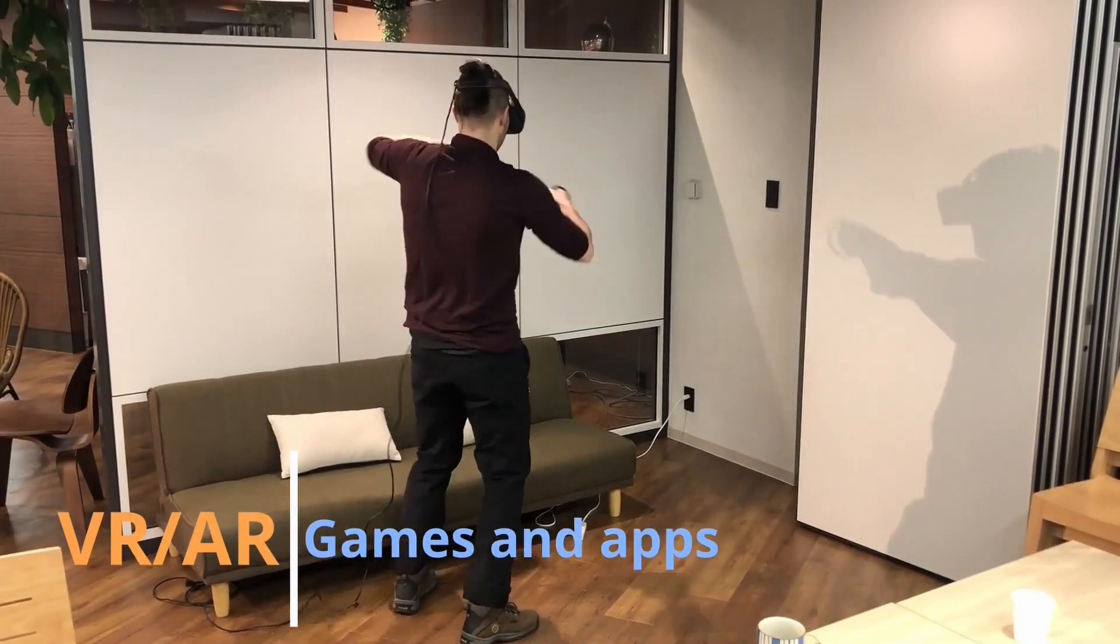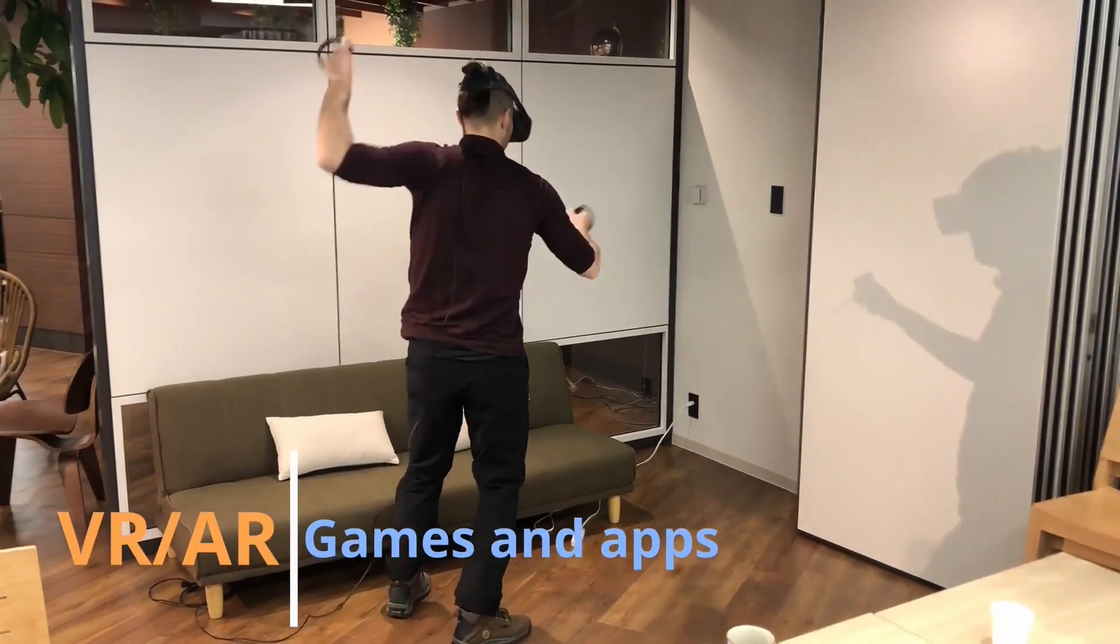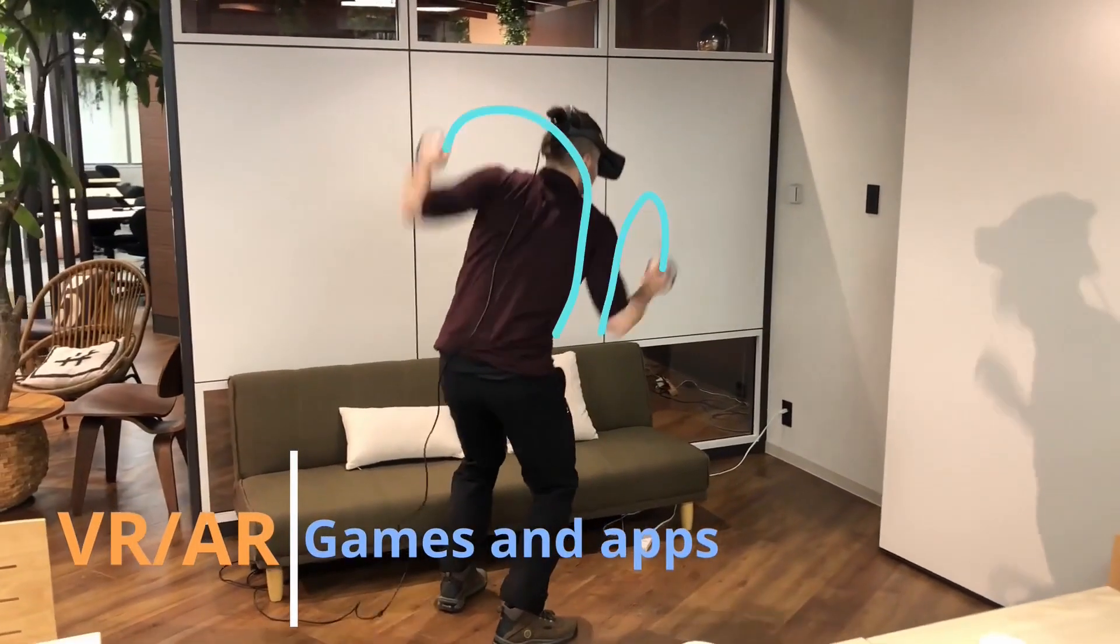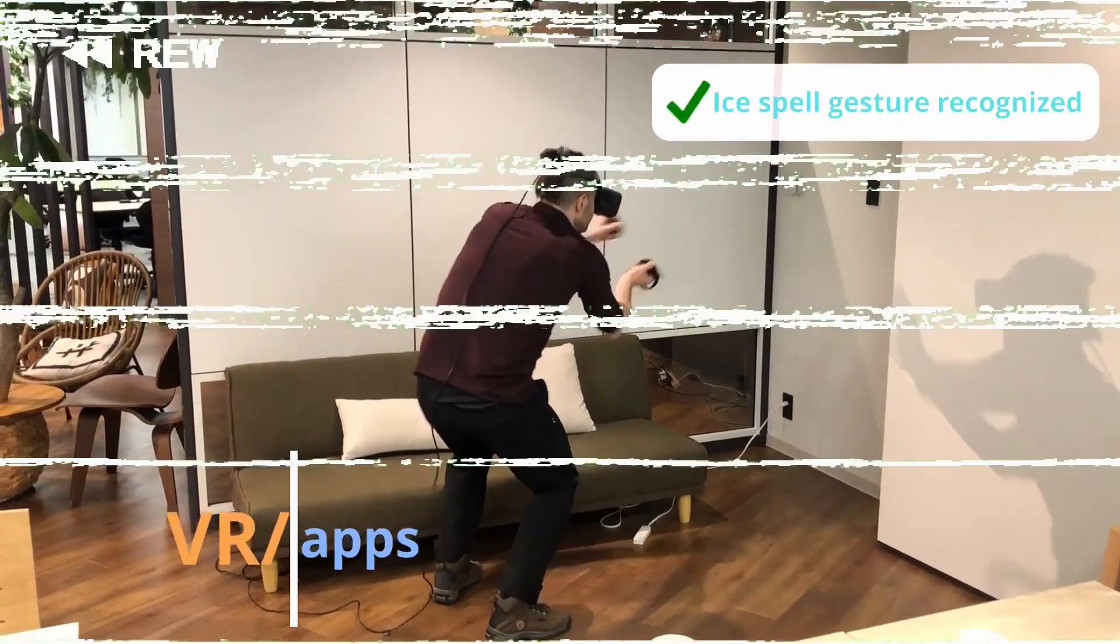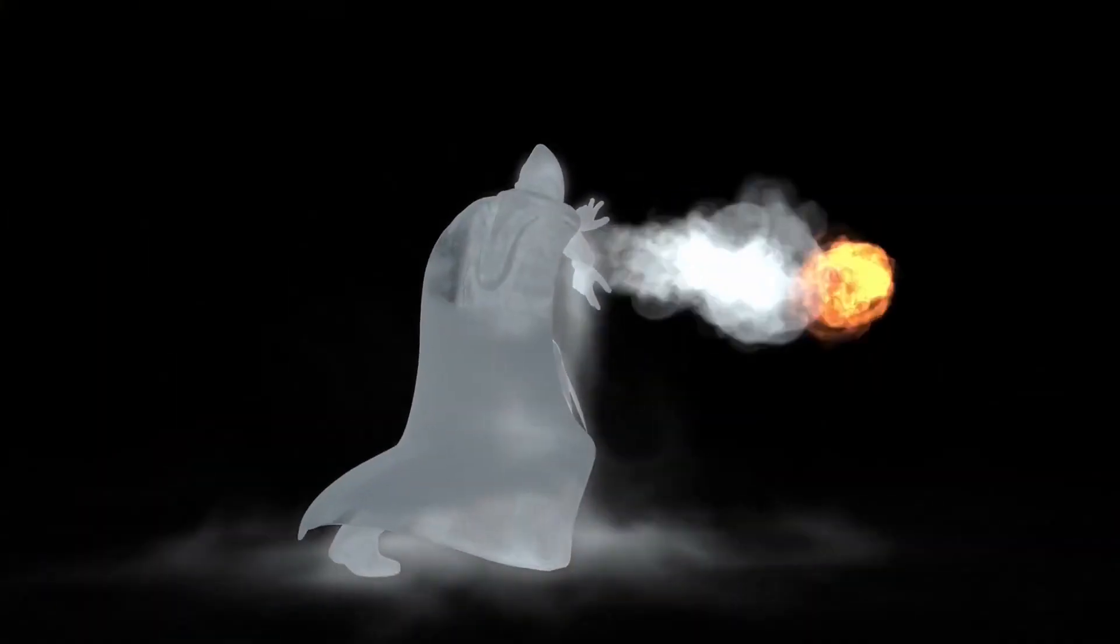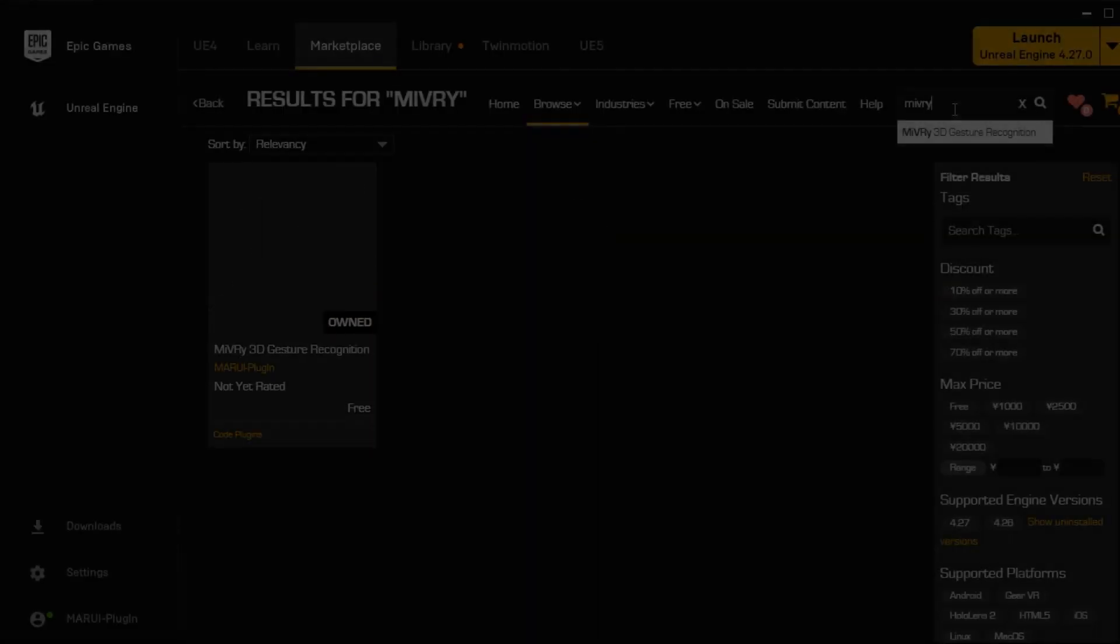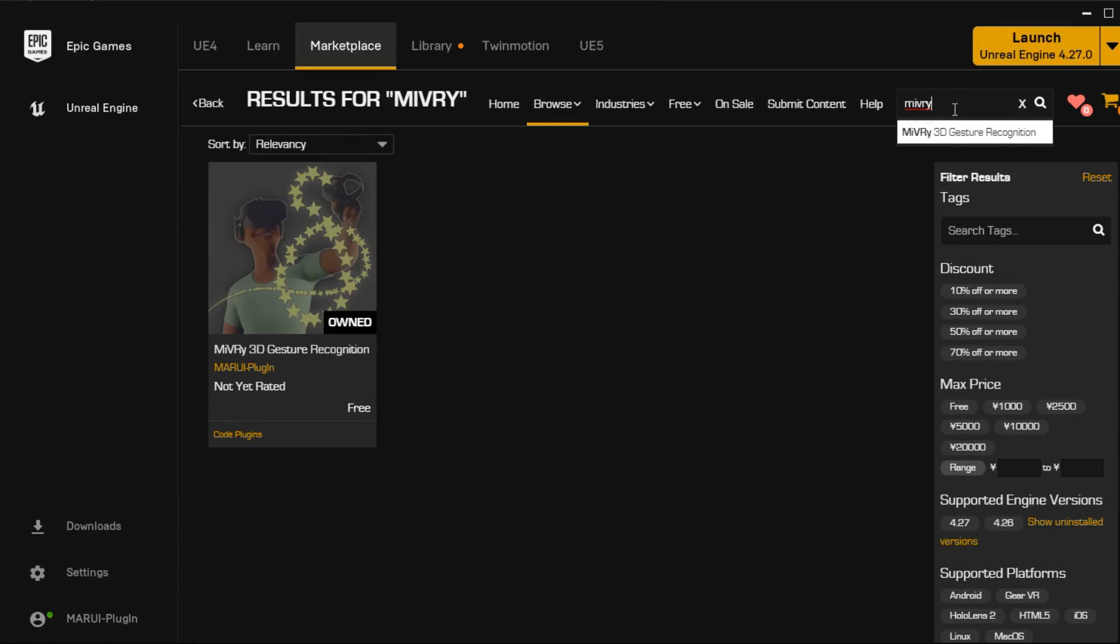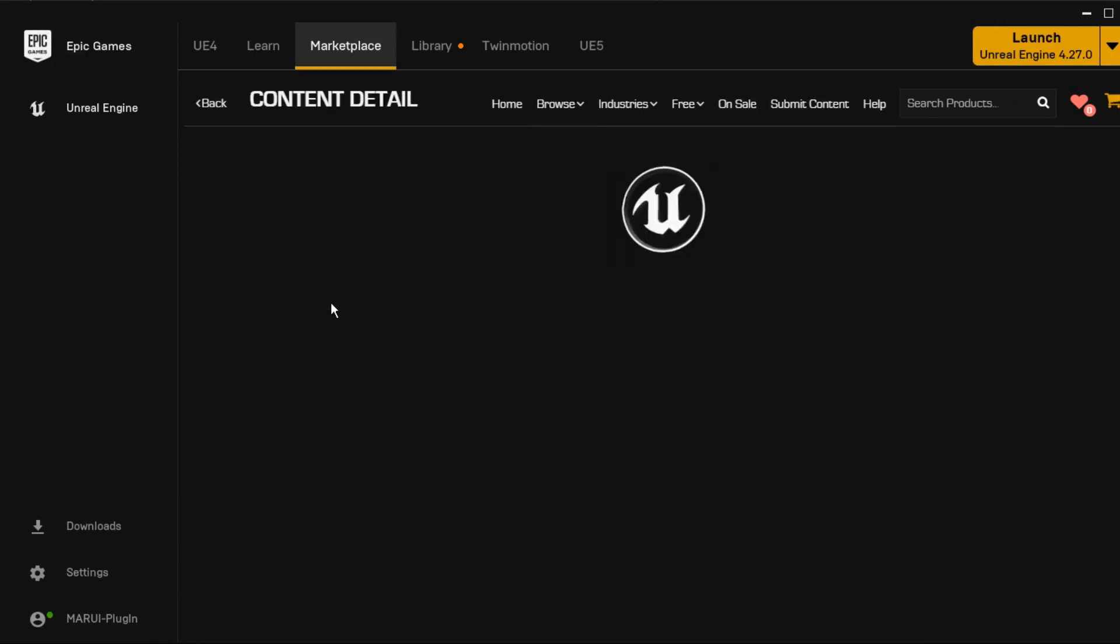This is a quick tutorial video on how to add hand gestures to your VR app or game with Miburi. First you need to add the Miburi plugin to your project.